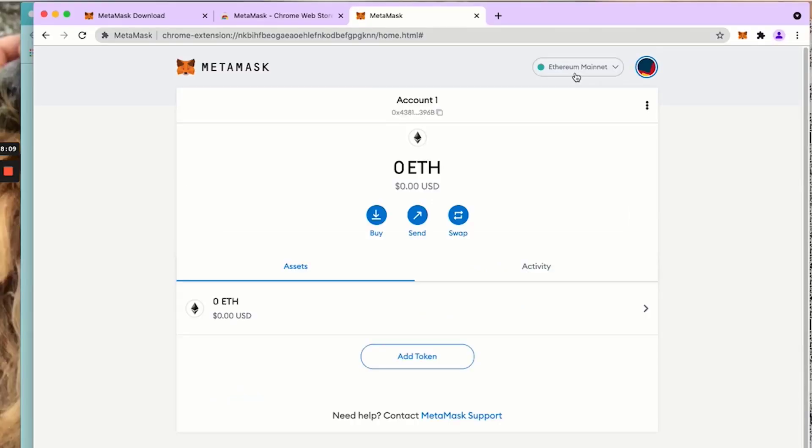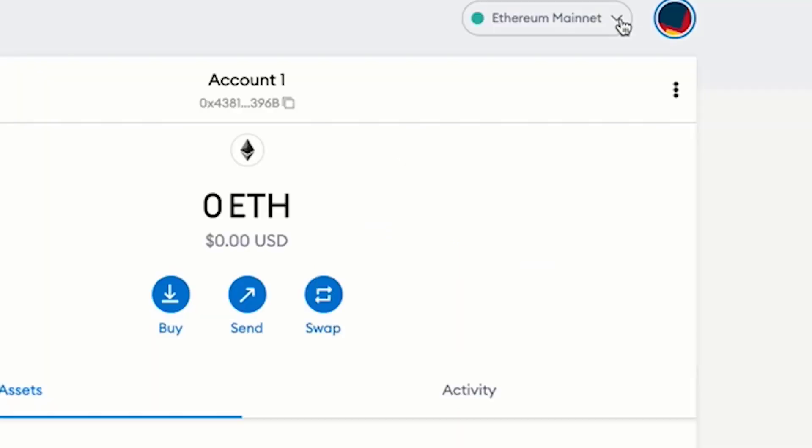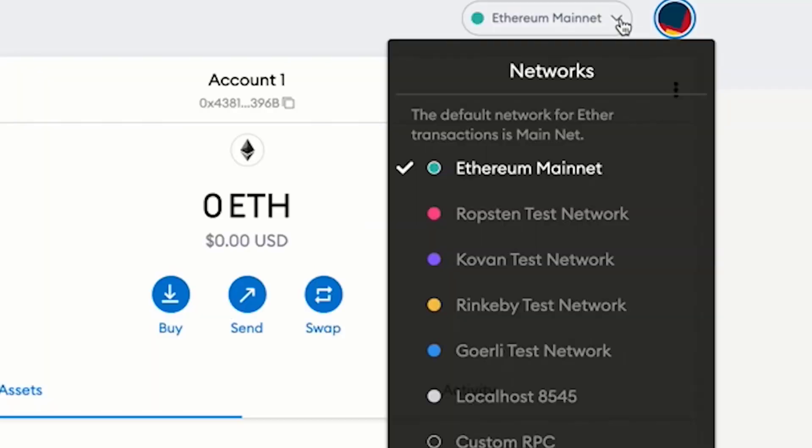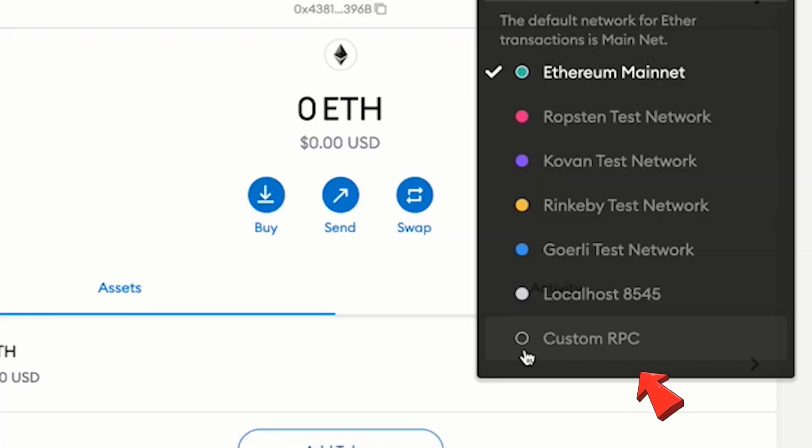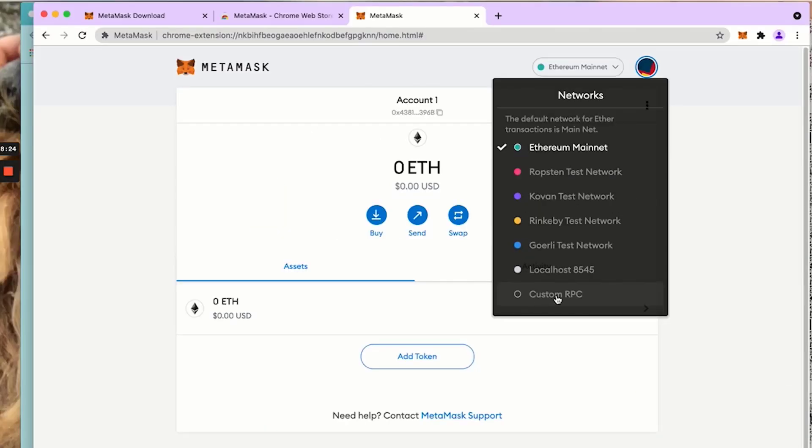We however work off the Binance smart chain, so we need to change this to smart chain. I'm going to click this down arrow here and come down to custom RPC.